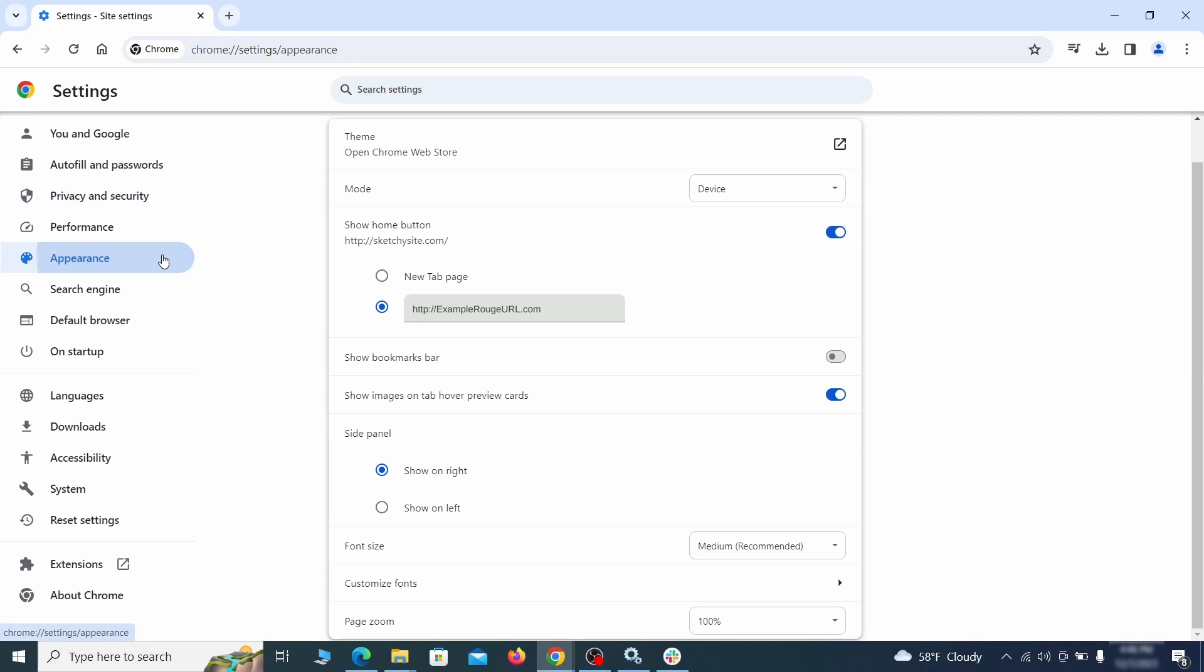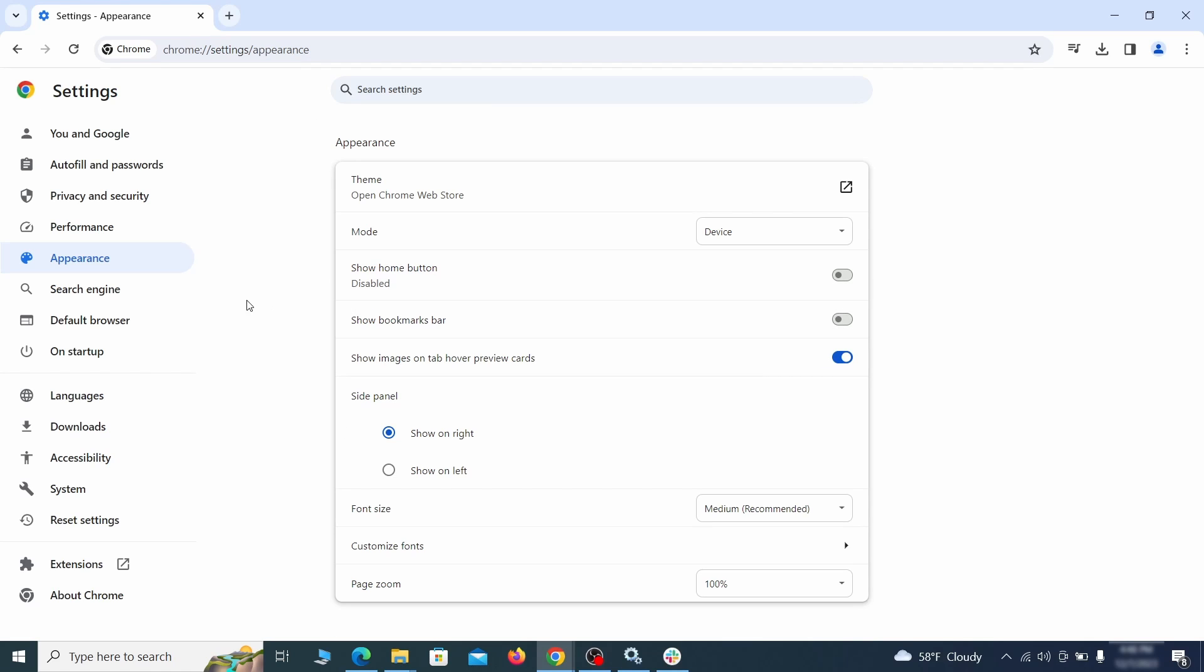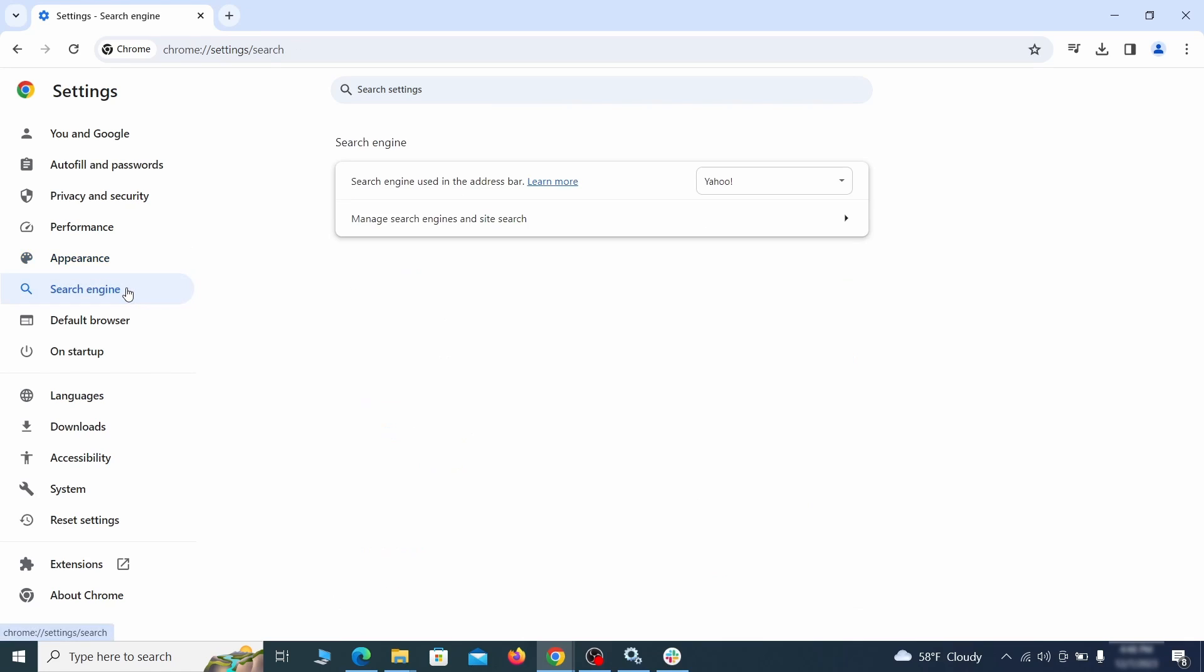Now go to appearance from the left and see if there's any custom URL written in the home button section. If there is and you don't recognize it, delete it.